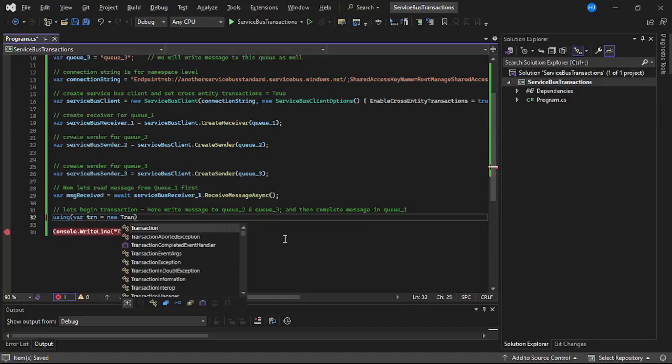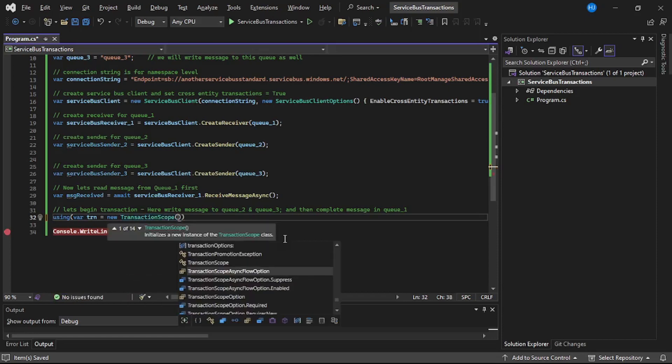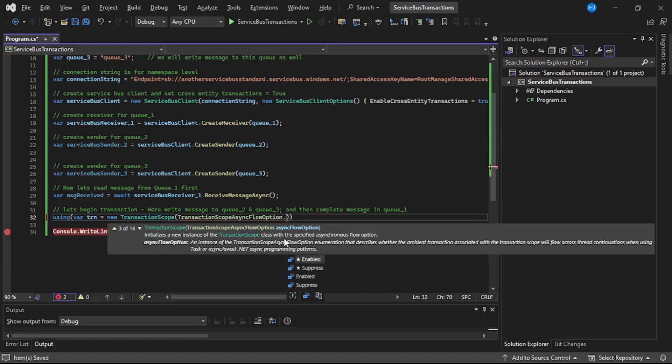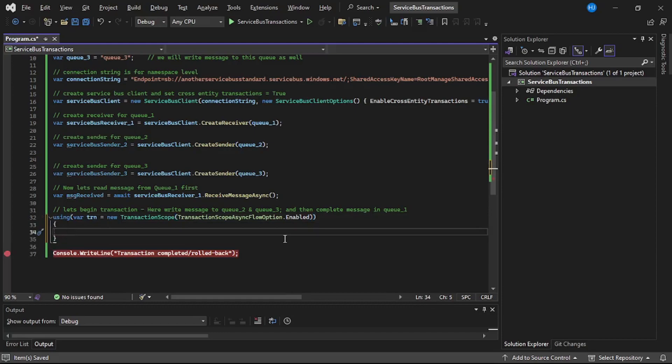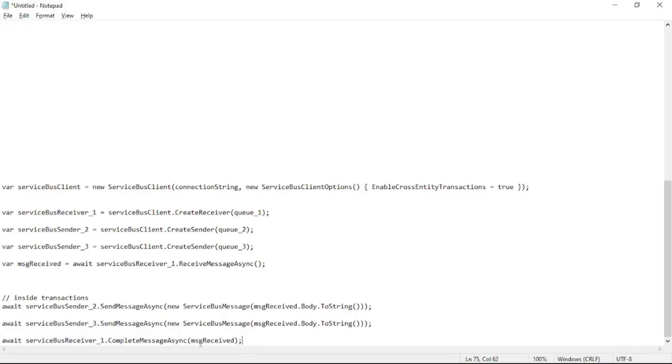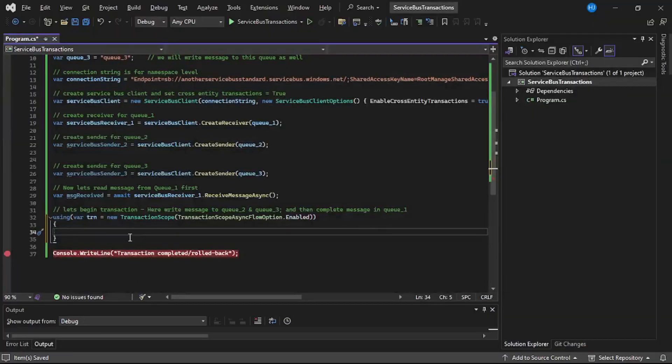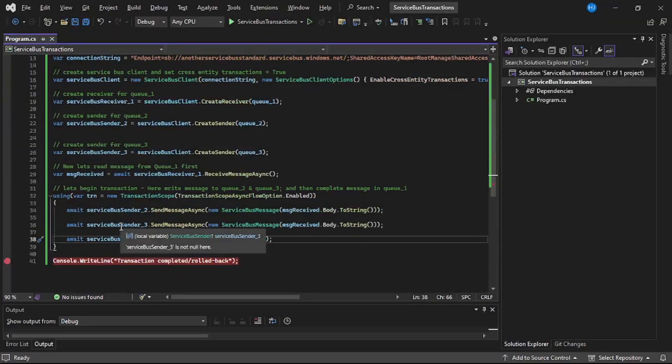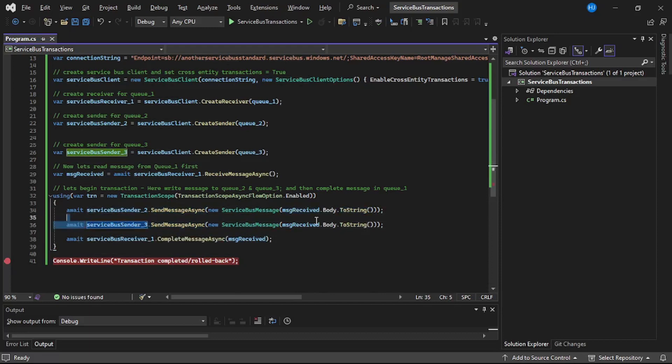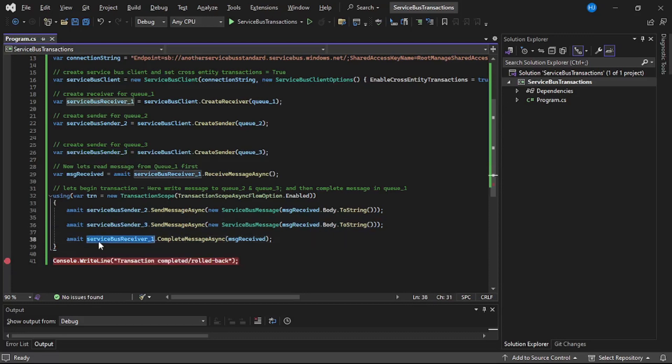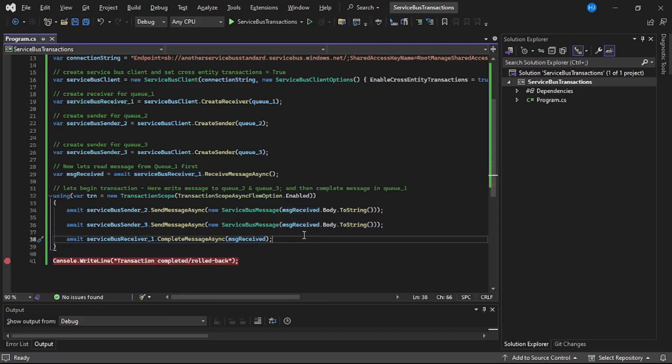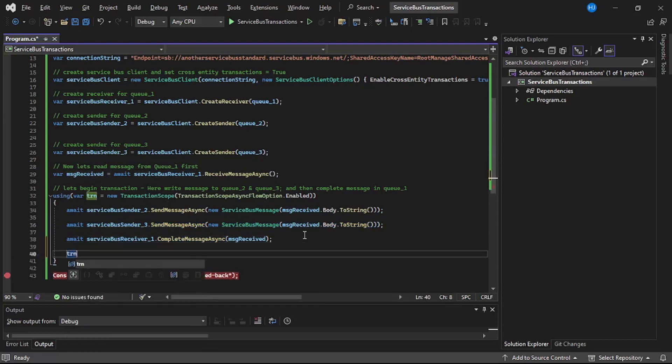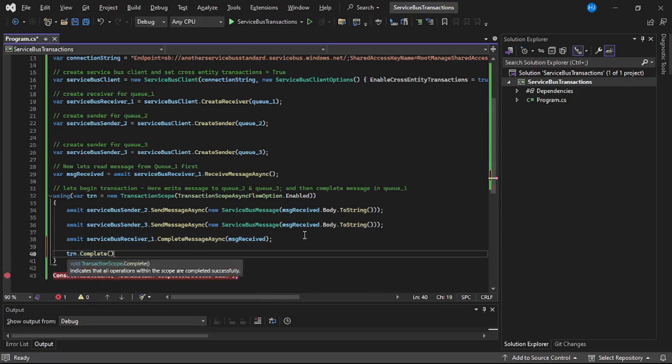So I will say using where transaction equals new TransactionScope, and to this let's pass this TransactionScopeAsyncFlowOption dot Enabled. And now here let's actually write our logic. So again I will copy it from here and paste it over here. Guys, it's straightforward code - we are simply writing to Q2 the message details which we have received from Q1. Again we are writing that same message to Q3, and finally we are marking or we are completing that message from Q1. And finally let's say transaction dot complete, and that's it.